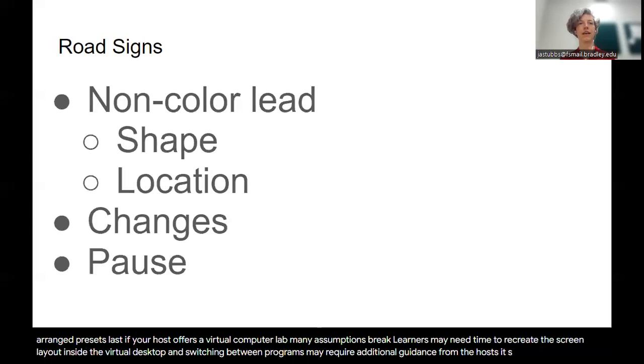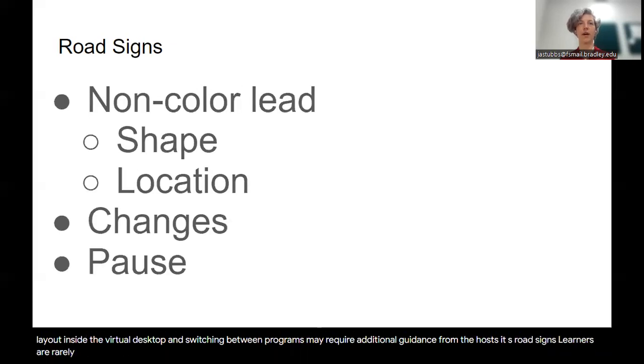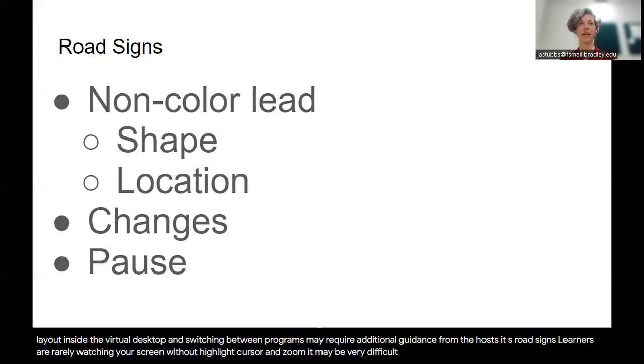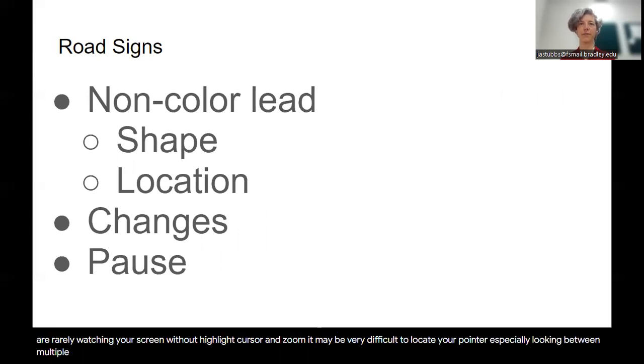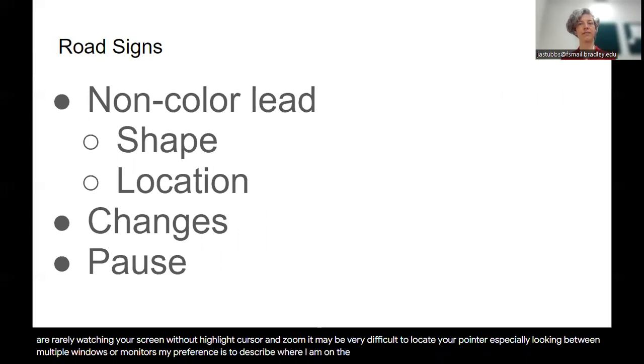Second, road signs. Learners are rarely watching your screen. Without highlight cursor in Zoom, it may be very difficult to locate your pointer, especially looking between multiple windows or monitors. My preference is to describe where I am on the screen.